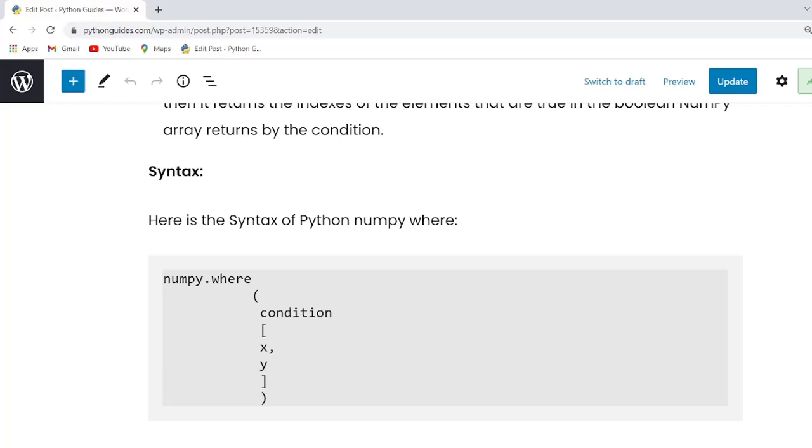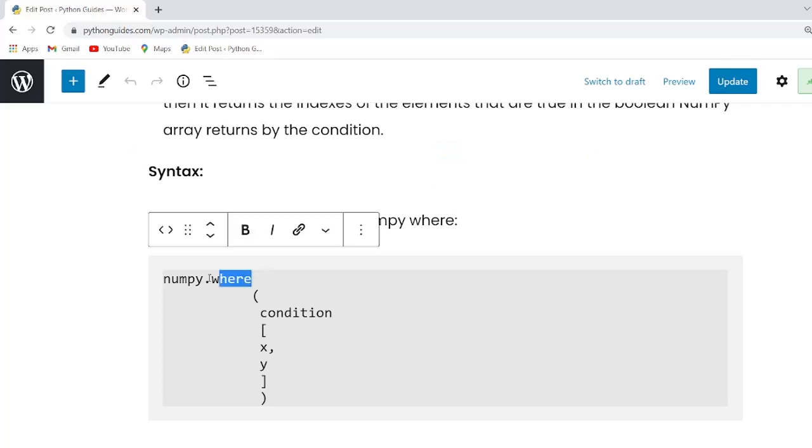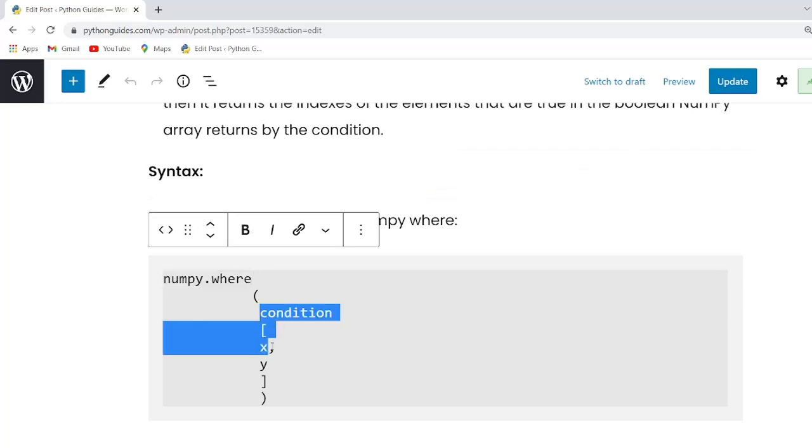Guys here is the syntax of Python NumPy where. Here is the function name. And within this function there are three parameters that is condition x and y.